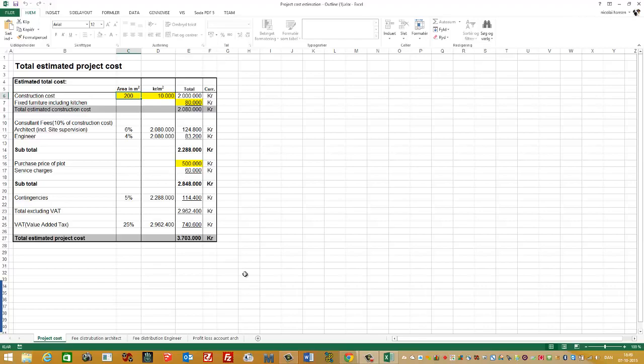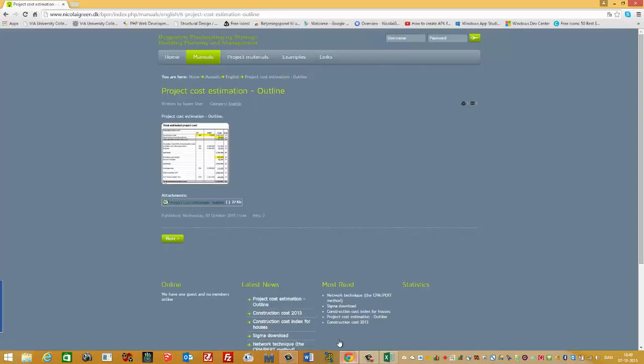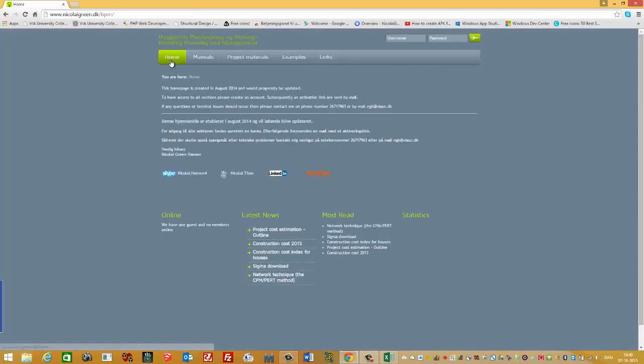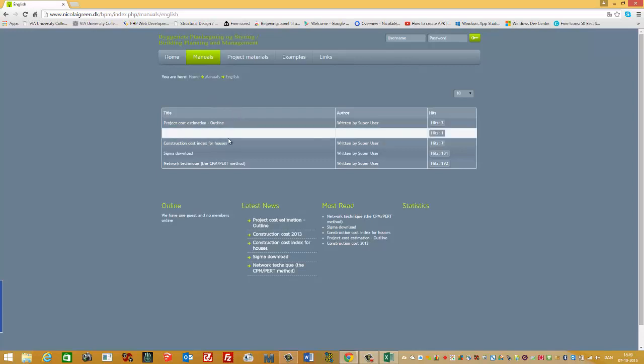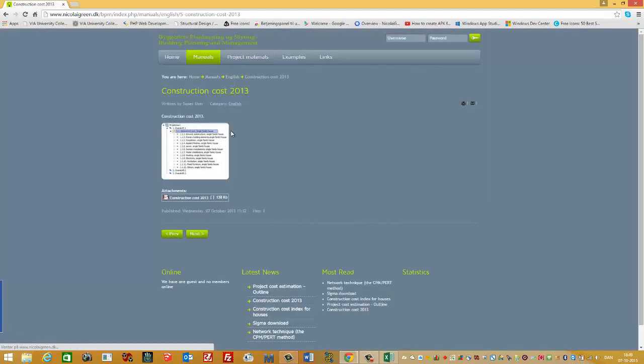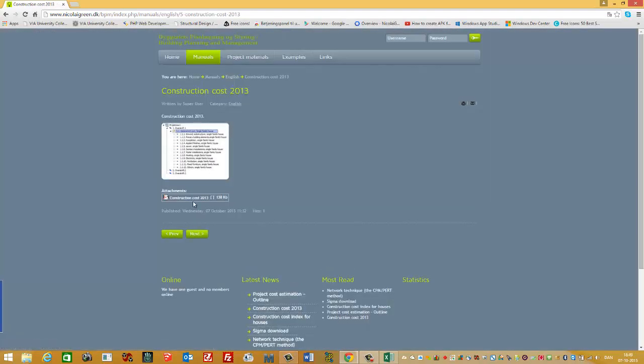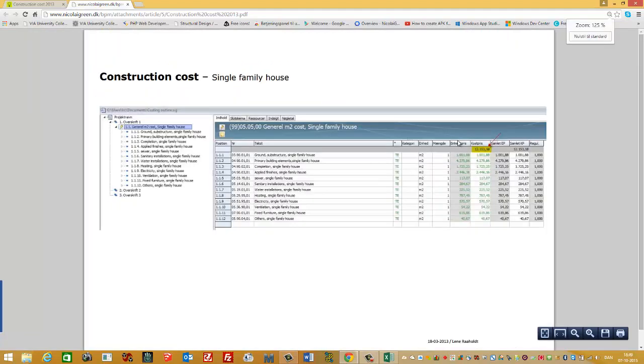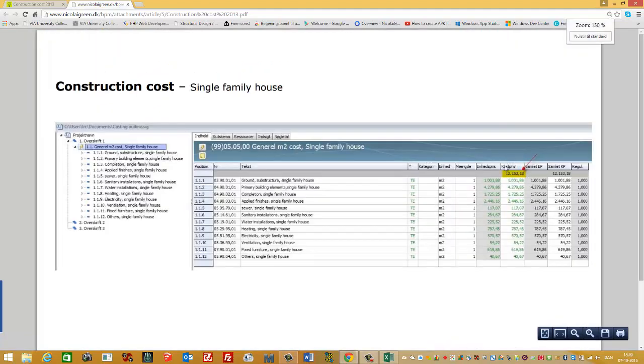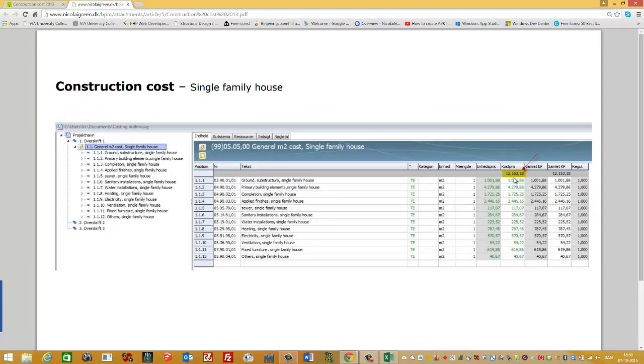Then I go to the website again, to Manuals, English. And here you can see it says Construction Cost 2013. It's a PDF file. Here you can see the price is 12,153 Kroner per square meter.